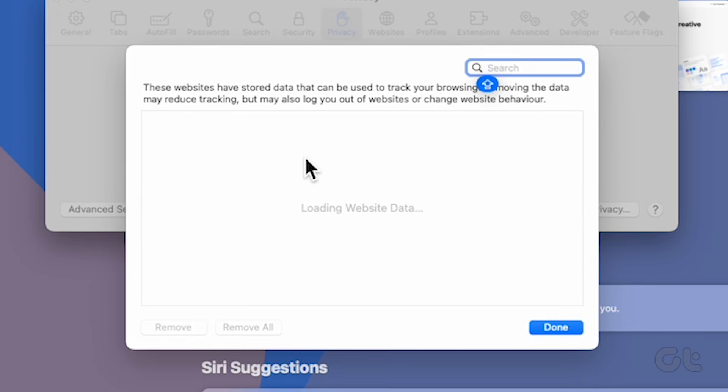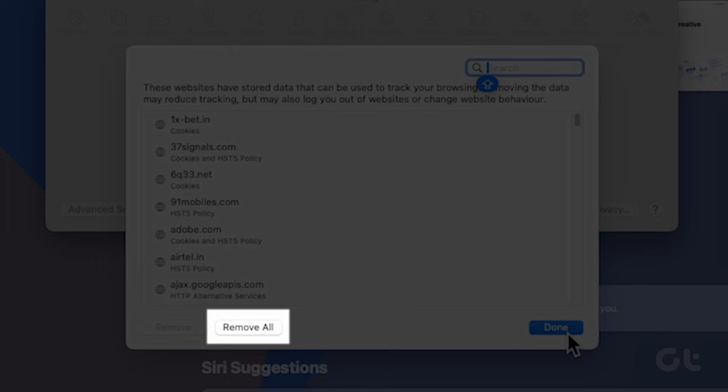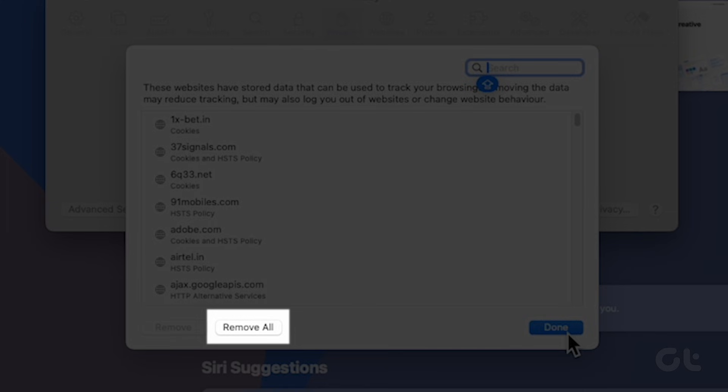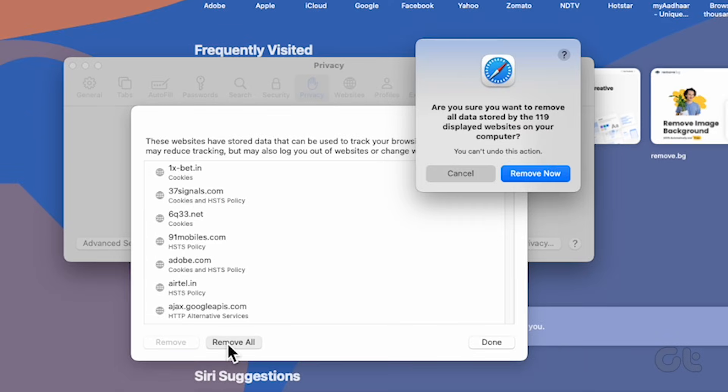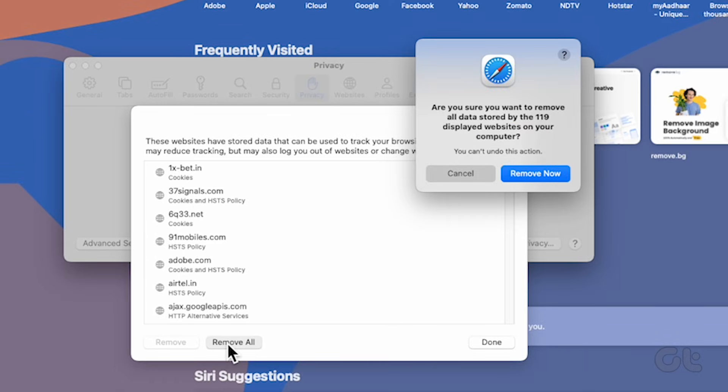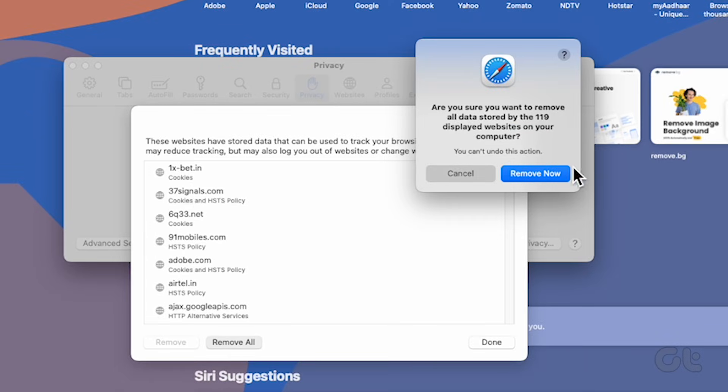These websites have stored cookies from your browsing session. Opt for the Remove All option to clear out all cookies from Safari. You'll receive a pop-up notification to confirm. Simply click Remove Now when prompted.